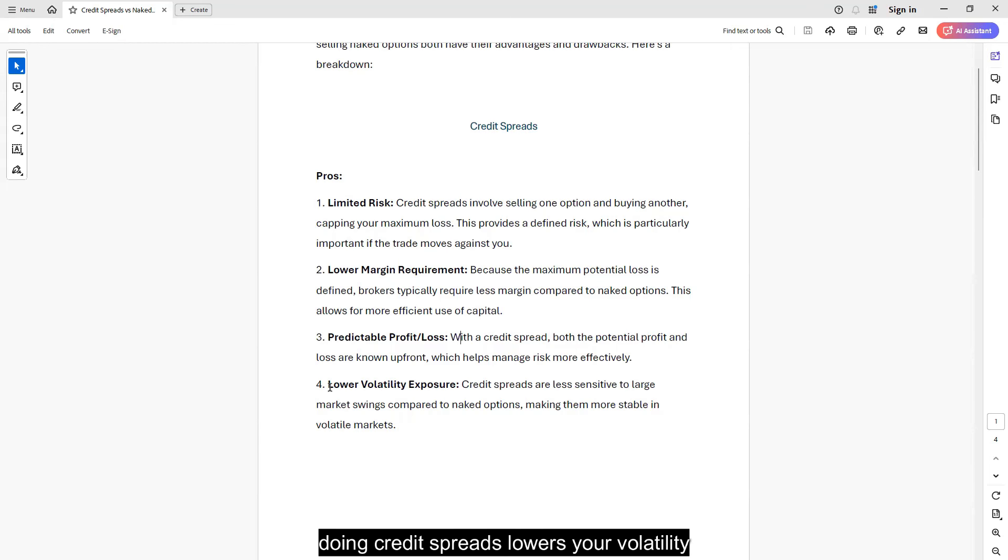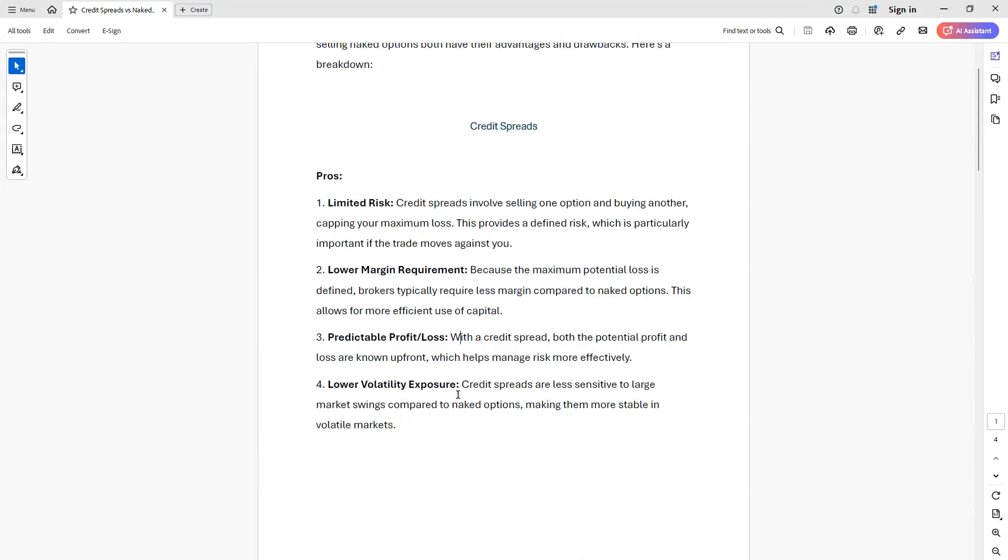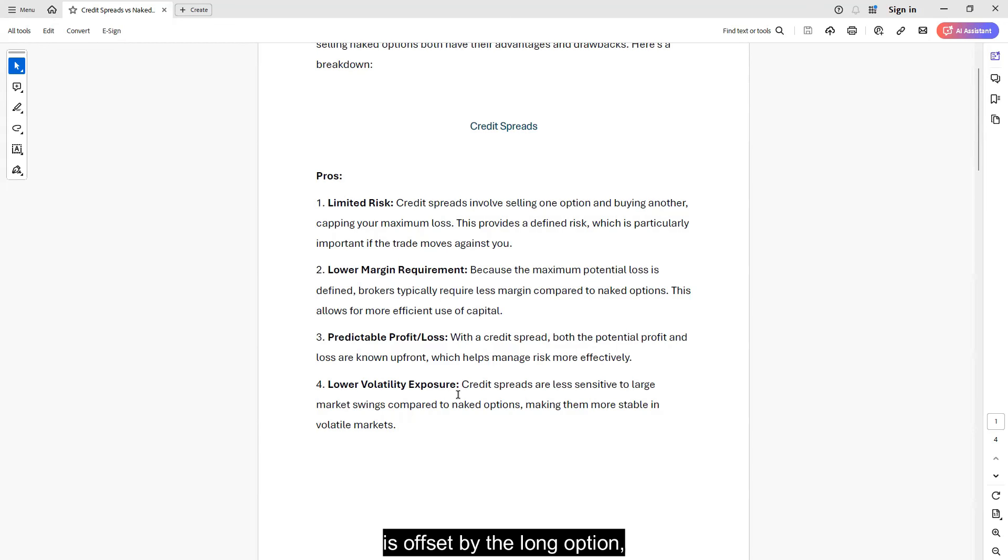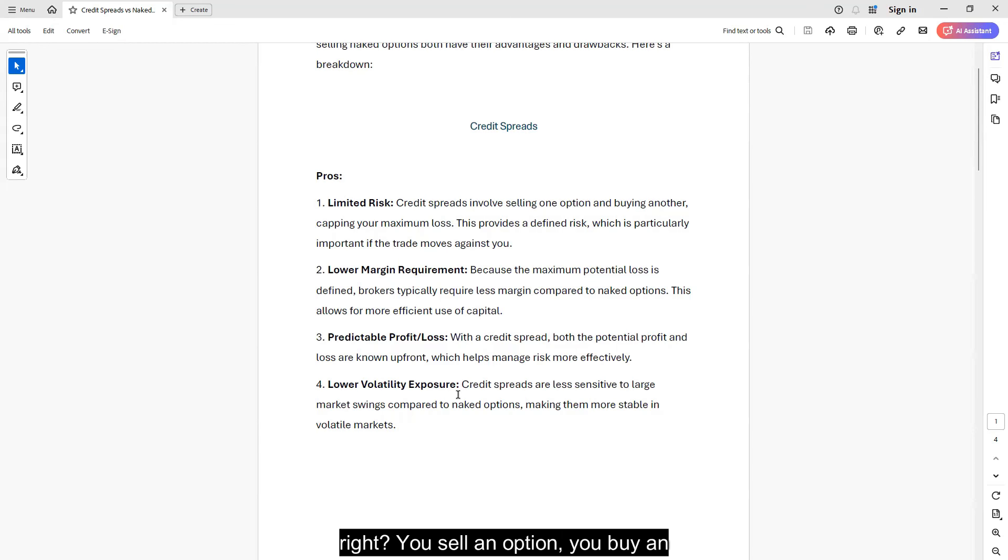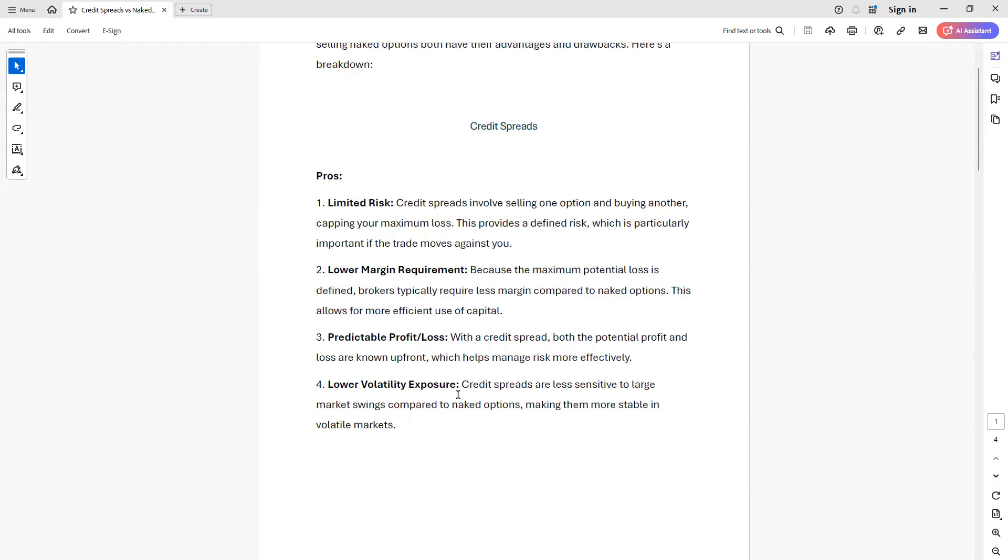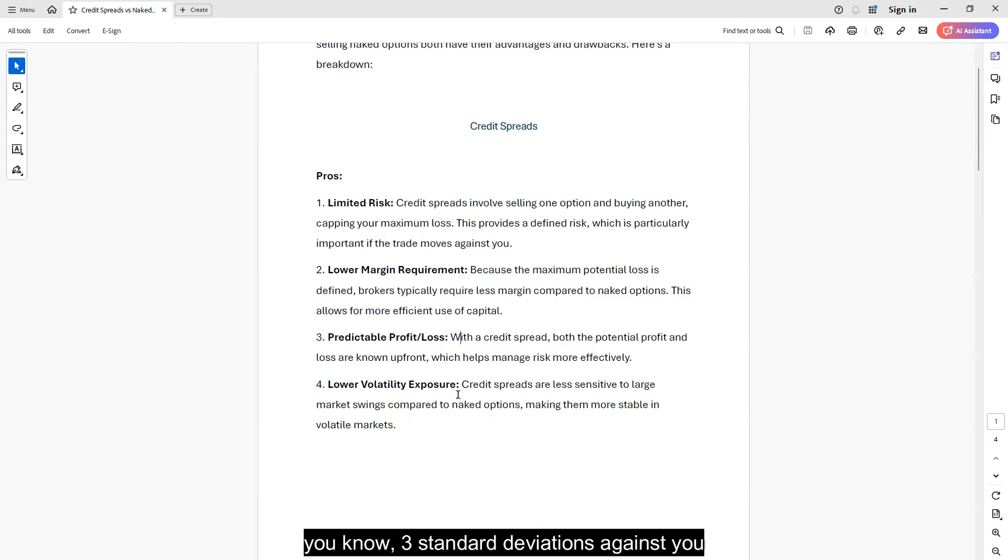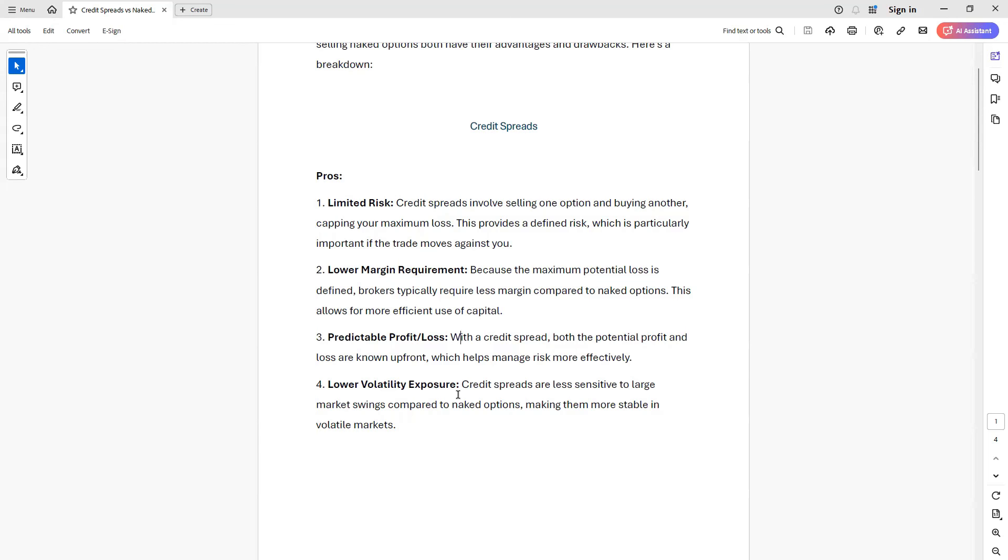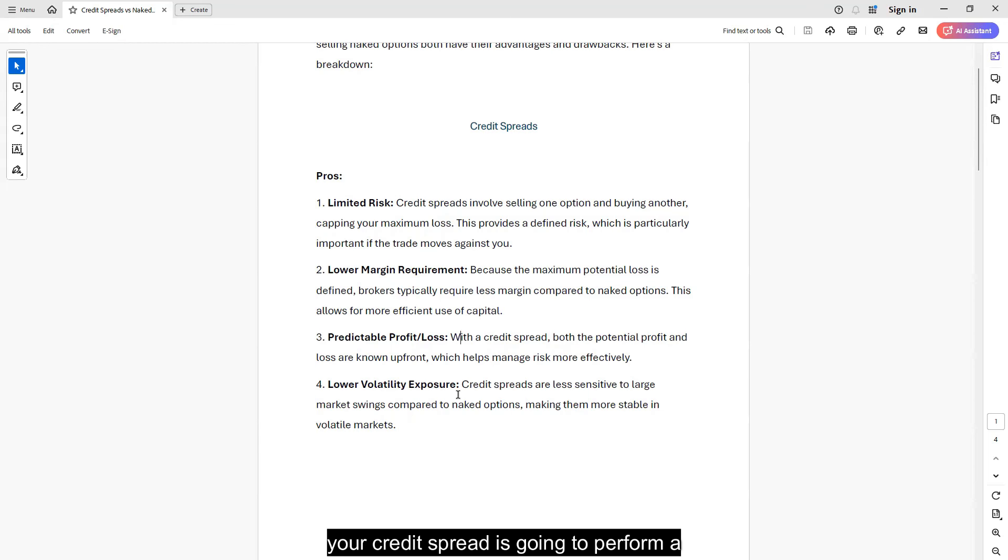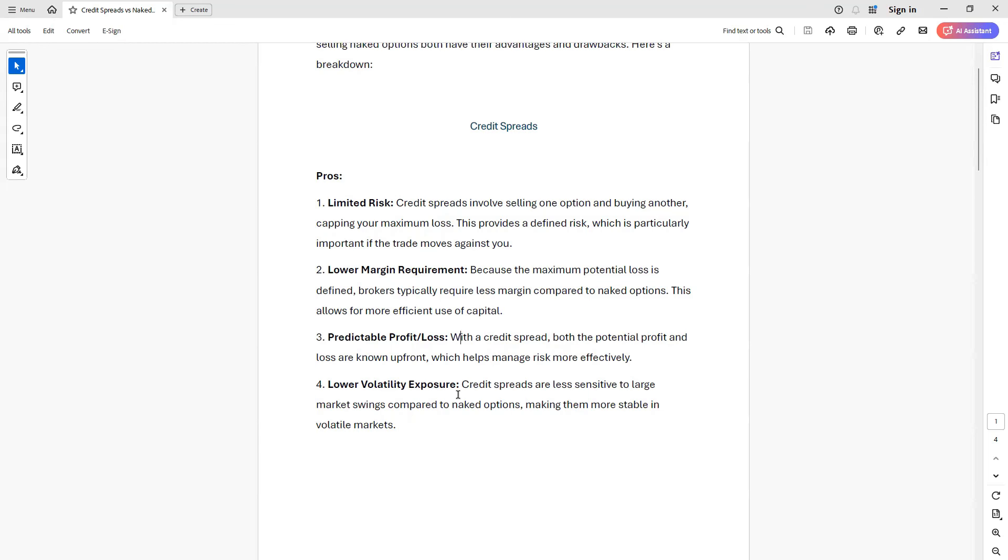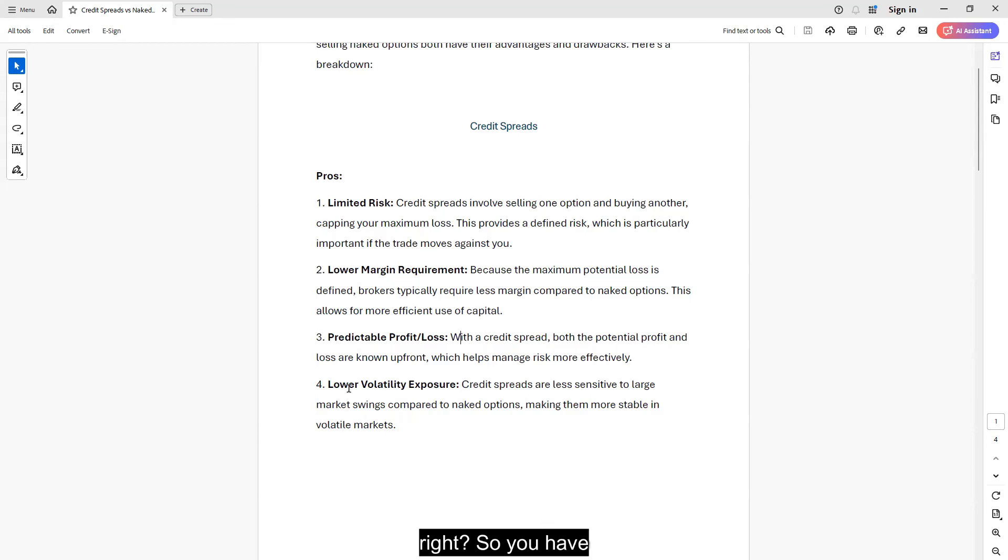And that also leads to the next point, which is doing credit spreads lowers your volatility exposure. Why? Because your naked leg or your naked option, which is short vega, is offset by the long option. You sell an option, you buy an option, their volatility exposure will offset one another. So if you put on a credit spread and the market goes three standard deviations against you right away, your credit spread is going to perform a lot better than a naked option by itself. You have a lot less volatility exposure.